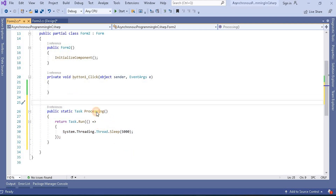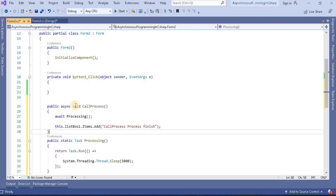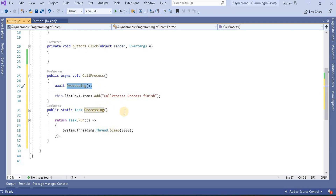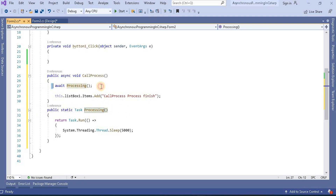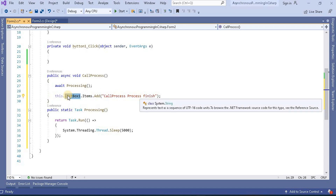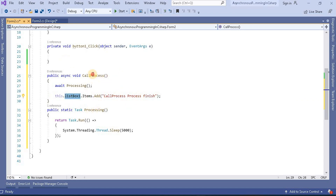Now we will call this method from another method. That method we will name 'callProcess'. Since we are using async and await here, await means this method will wait for the operation to complete. Once the process completes, it will proceed to the next line and add the result into the list box.